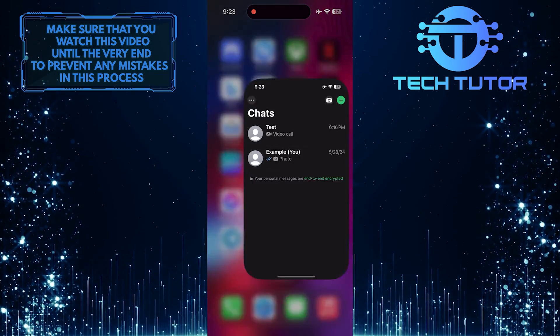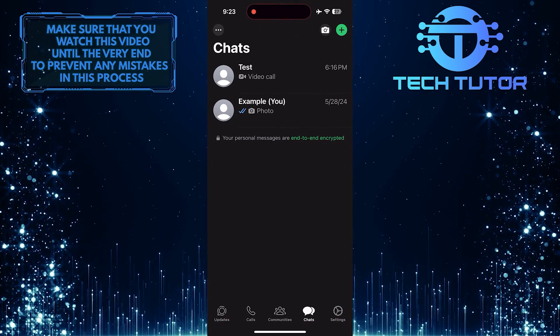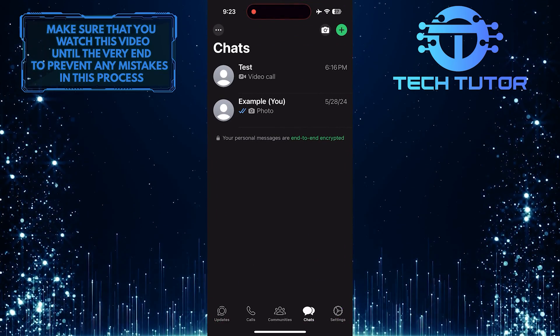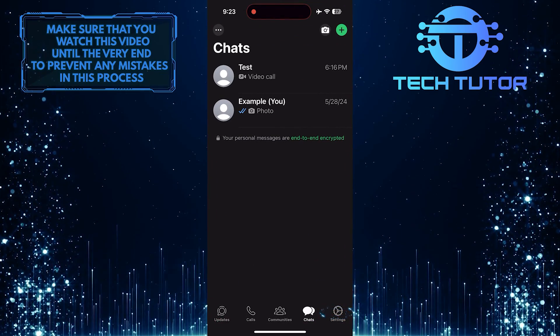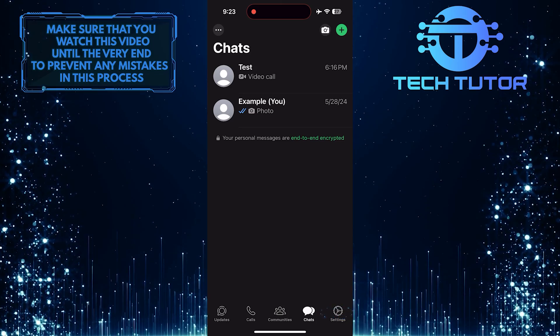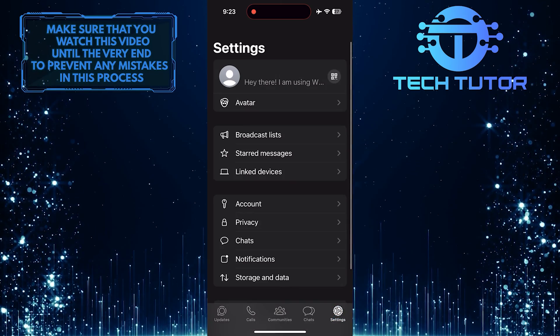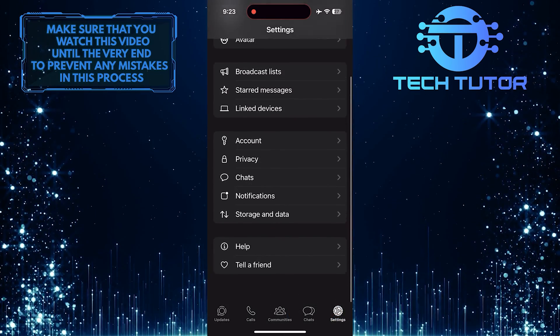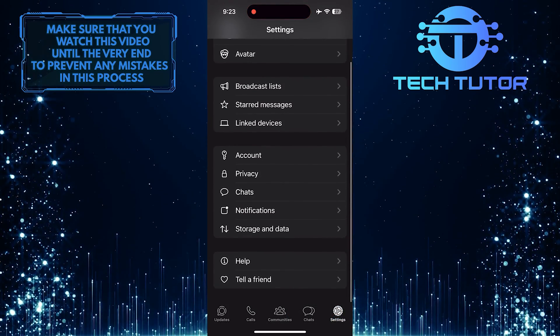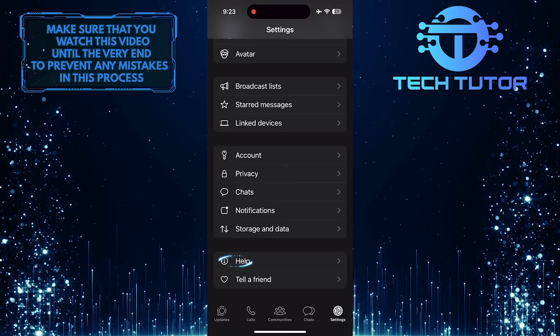To get started, open up the WhatsApp application and then tap Settings. After that, scroll down to the bottom and tap Help.